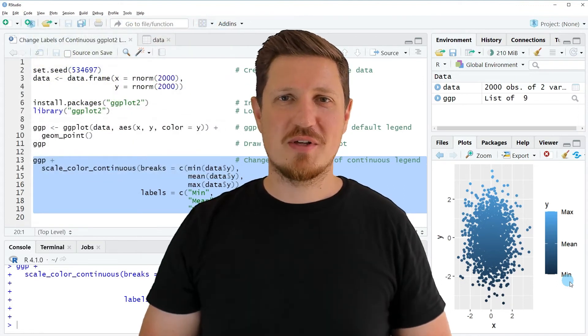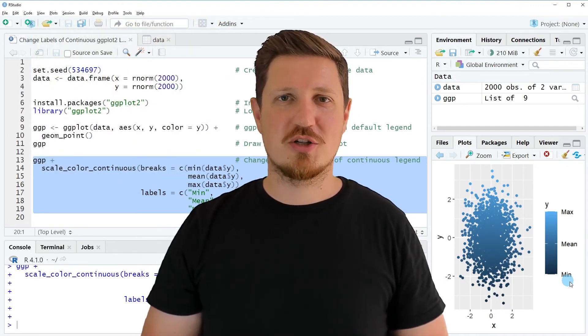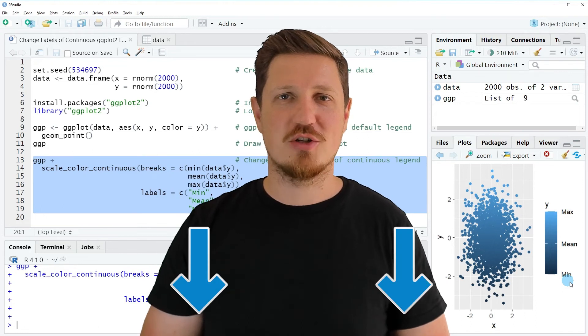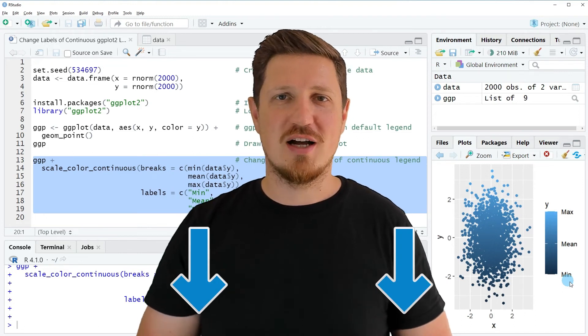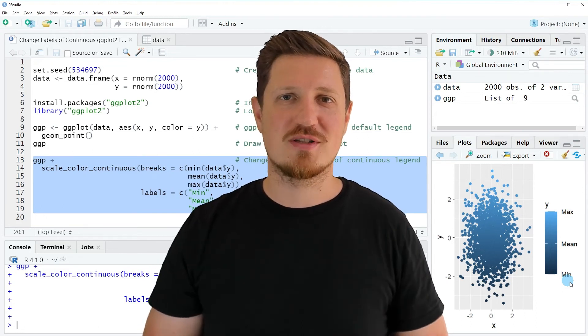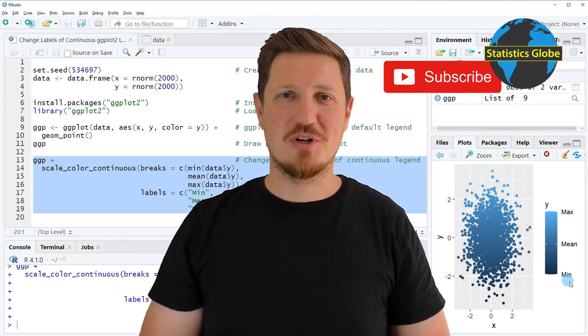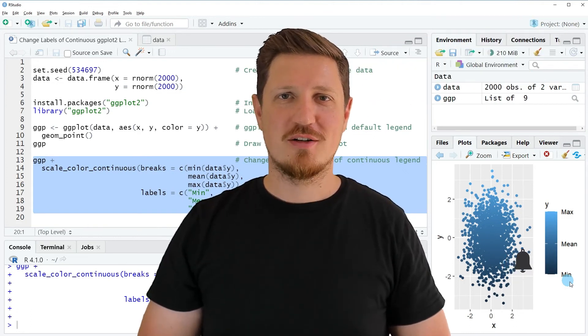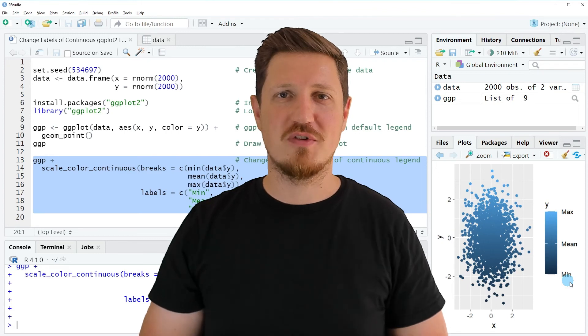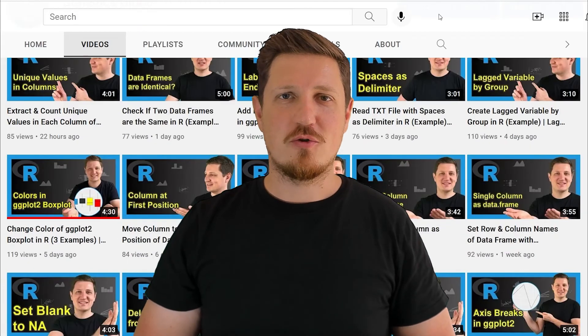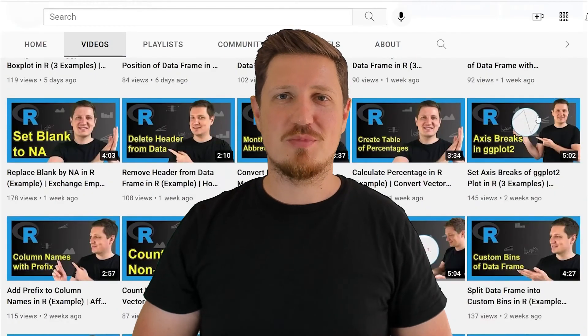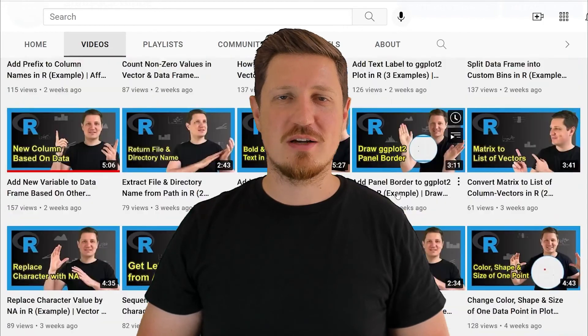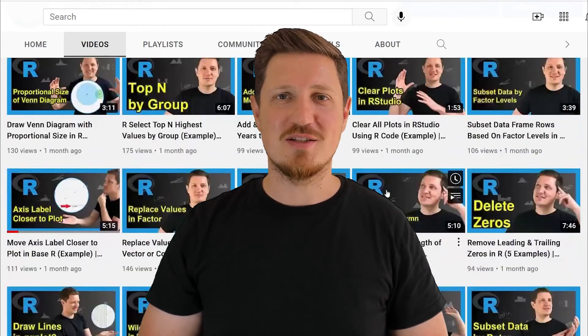If you have liked this video or if you have any questions, let me know in the comments section below. I'll try to respond to all comments as soon as I can. Furthermore, make sure to subscribe to my YouTube channel to get notified about future video releases. I have already published about 500 videos on this channel and I'm releasing new videos on a daily basis.